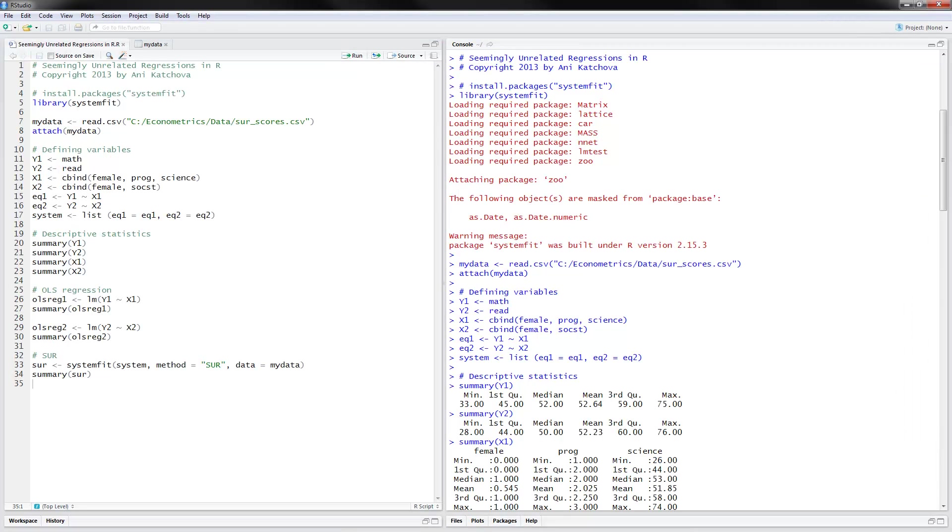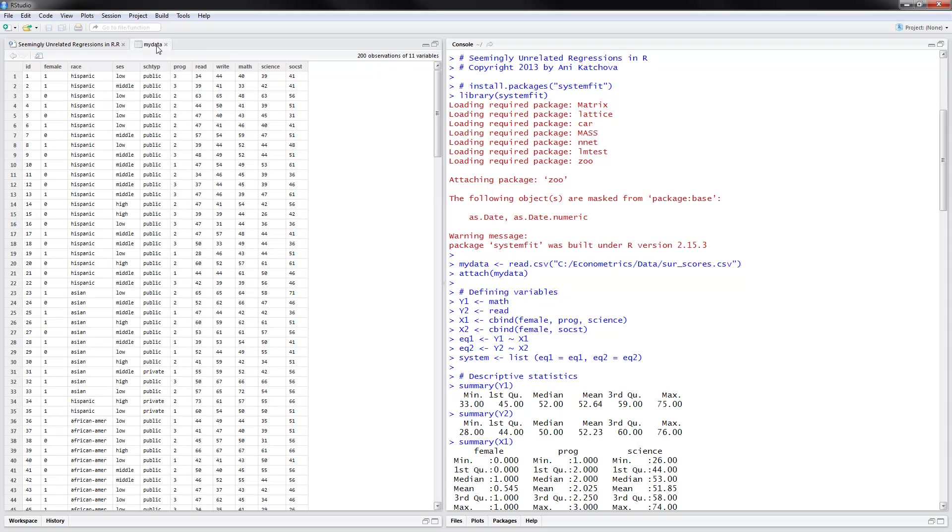I have opened up the program here in RStudio and I have already executed it. We're going to have data on scores coming from high school. And this would be our variables that we have.